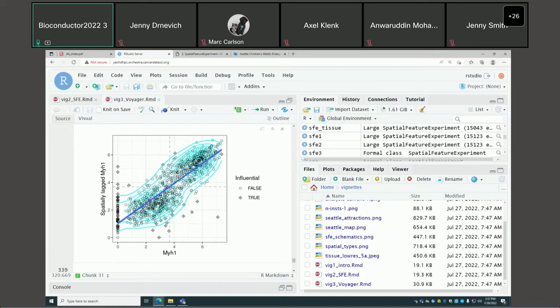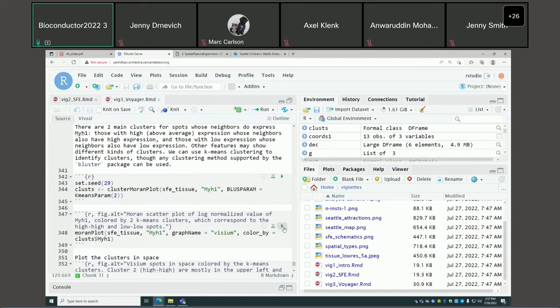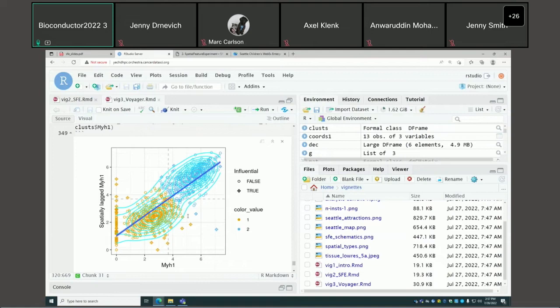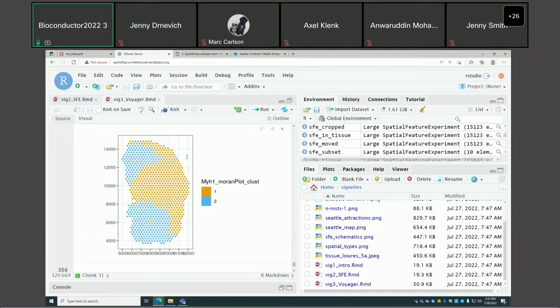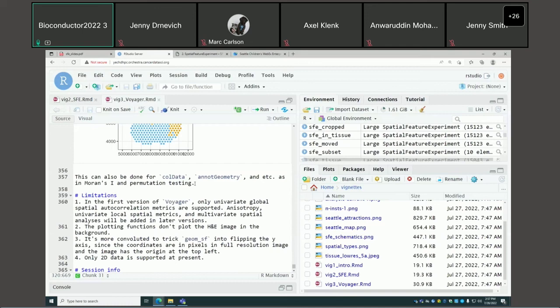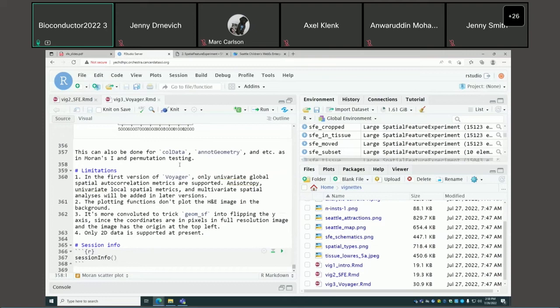Sometimes we see clusters in this kind of Moran scatter plot, which can be more interesting to investigate. We can identify those clusters using the bluster package on Bioconductor and plot them on the Moran scatter plot and in space, to identify different spatial regions with different kinds of neighbors in terms of gene expression values.